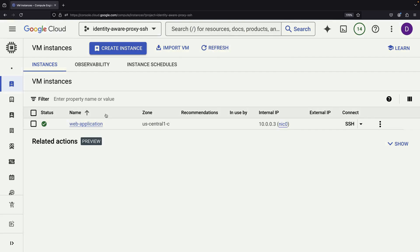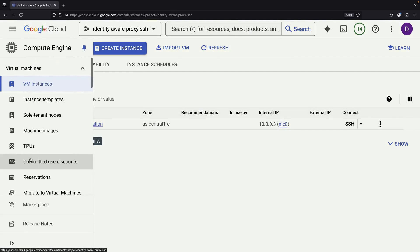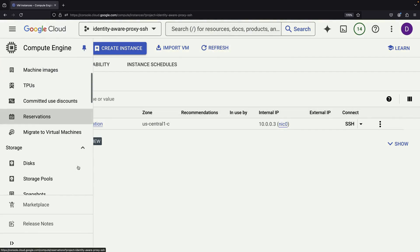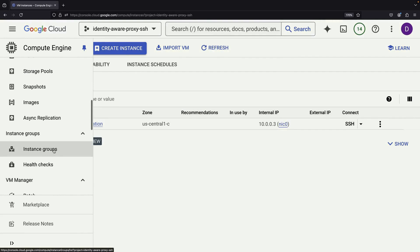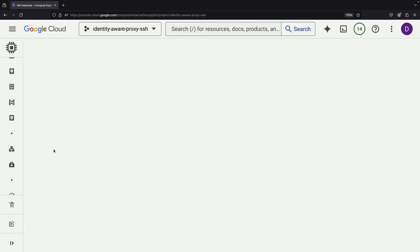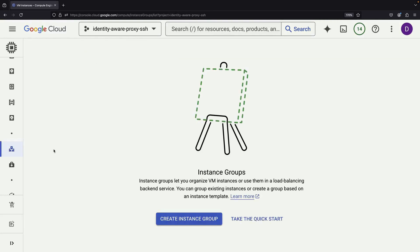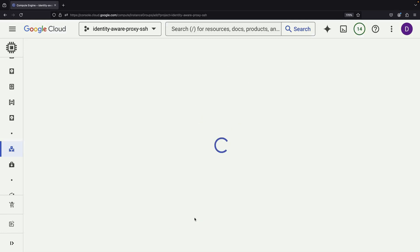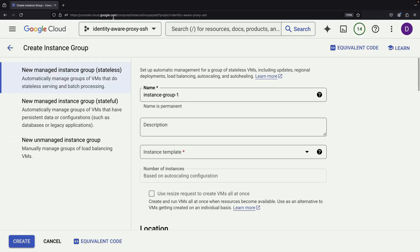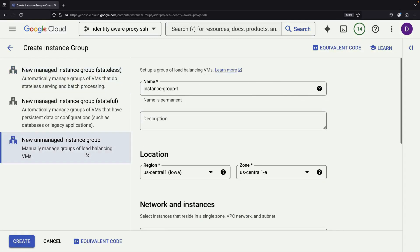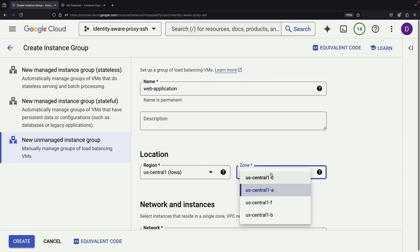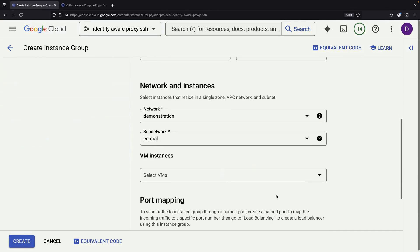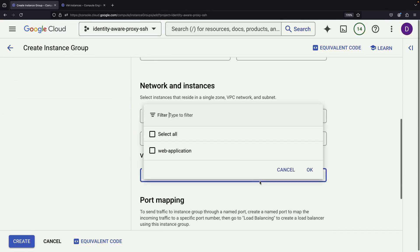Now let's walk through the steps to set this up. First, create an instance group for your web application. To keep things simple, we'll use an unmanaged instance group with just one VM. This group will include our existing VM in the US Central 1C zone.